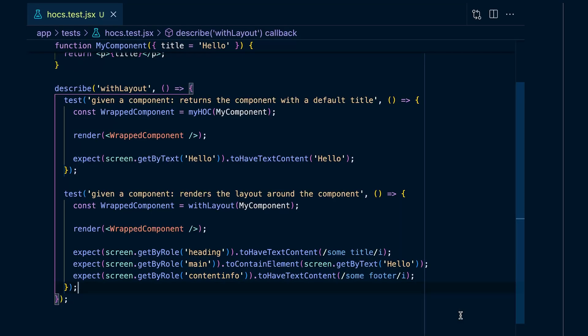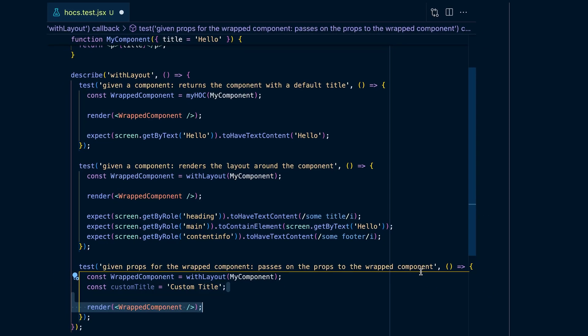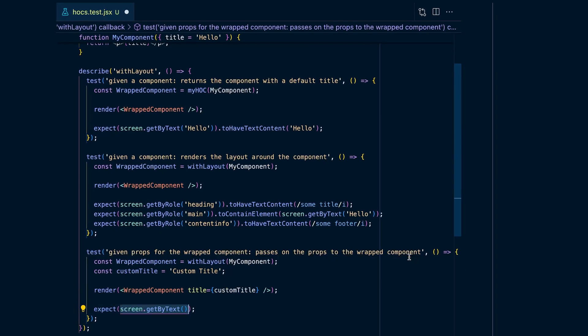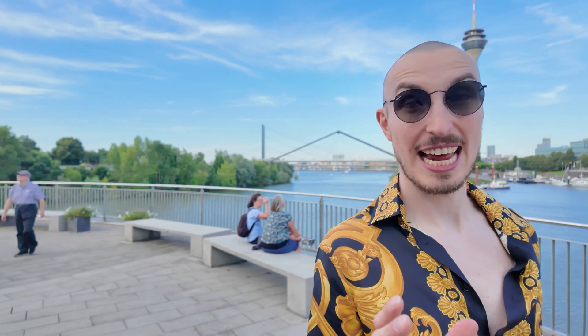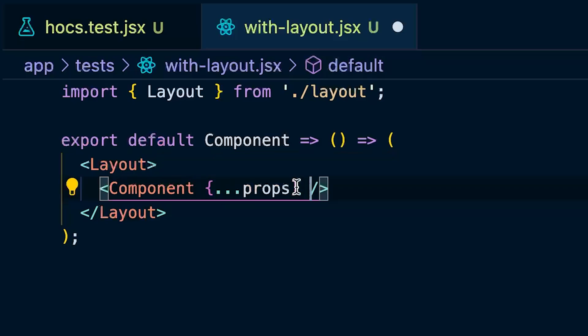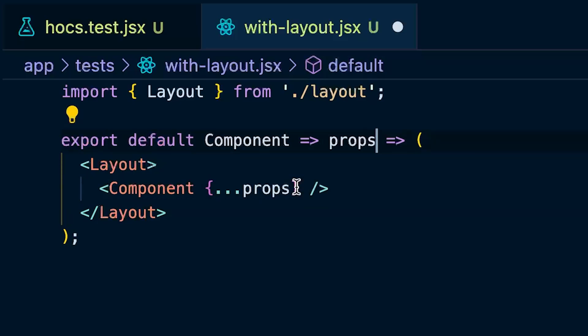Your with_layout HOC actually contains a bug. The following test exposes it: to make sure your props are being passed through, define a custom title and pass it into the wrapped component. Your new test fails, exposing the problem — your higher order component fails to pass props to its wrapped component. You can fix this by modifying the component to take in the props and spread them into the wrapped component. Now your test passes because your higher order component actually passes on its props.